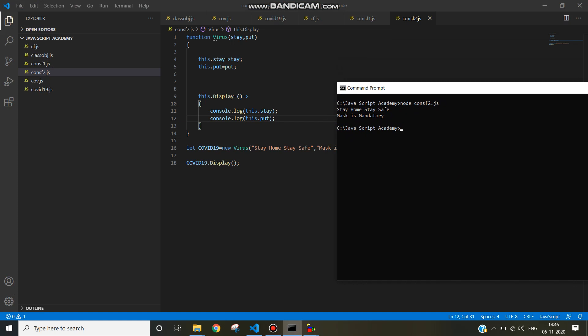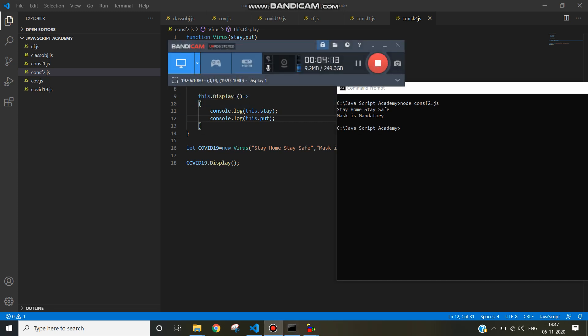This is how we learn constructor functions. Inside that we make this.display and we can use function expressions and arrow functions. If a function is a constructor, we can create an object for that. Here the object is COVID-19. Hope it will help you to understand constructor functions. Thank you for watching.